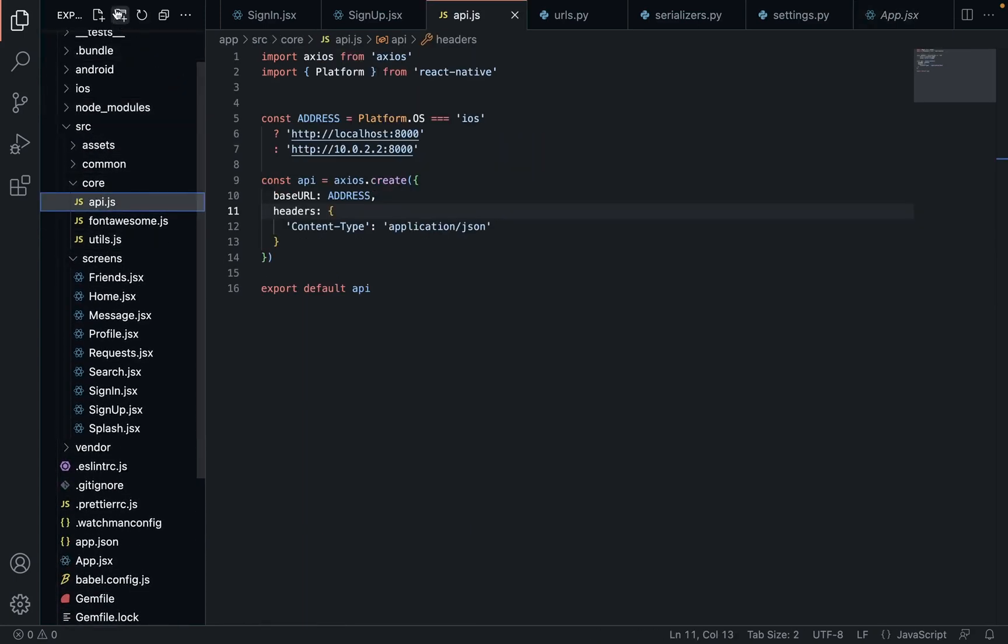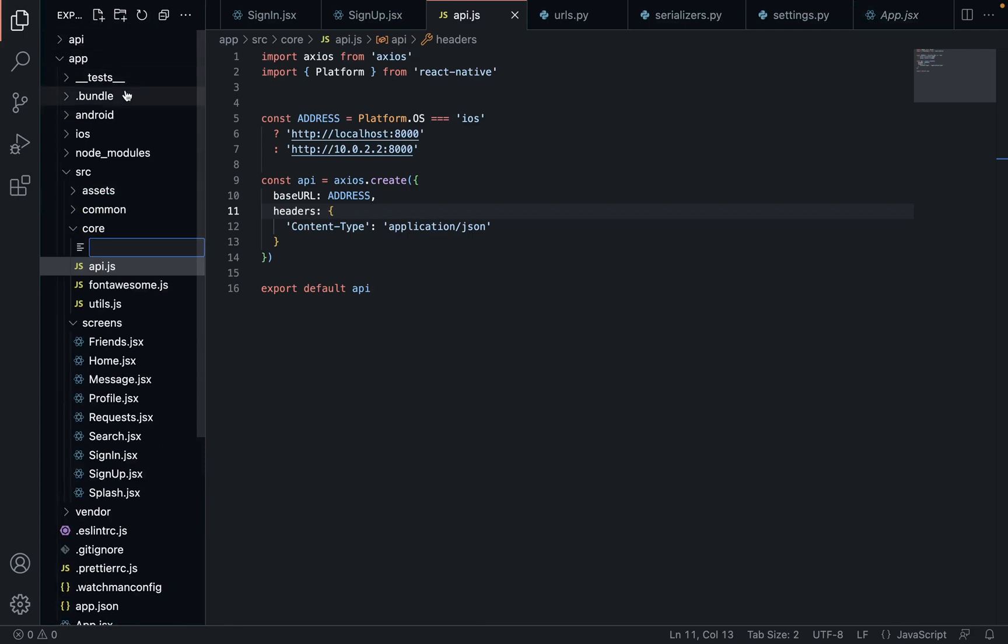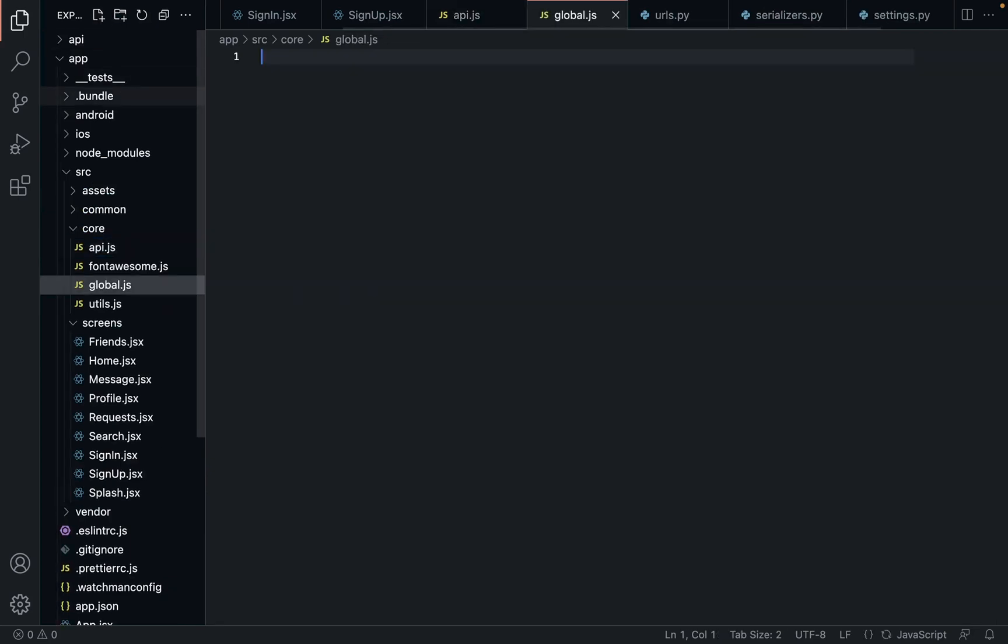Inside our core, we're going to create a new file. Call it global.js. You can call it store or global store or whatever else. I'm just going to call it global so it's very clear exactly what it is.